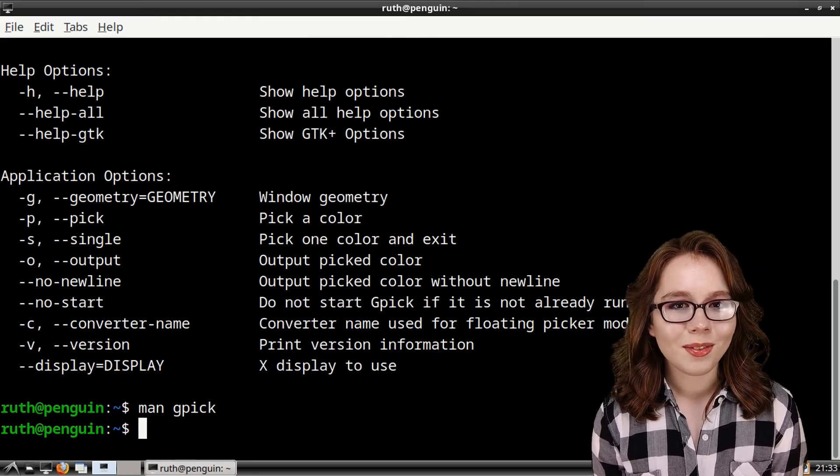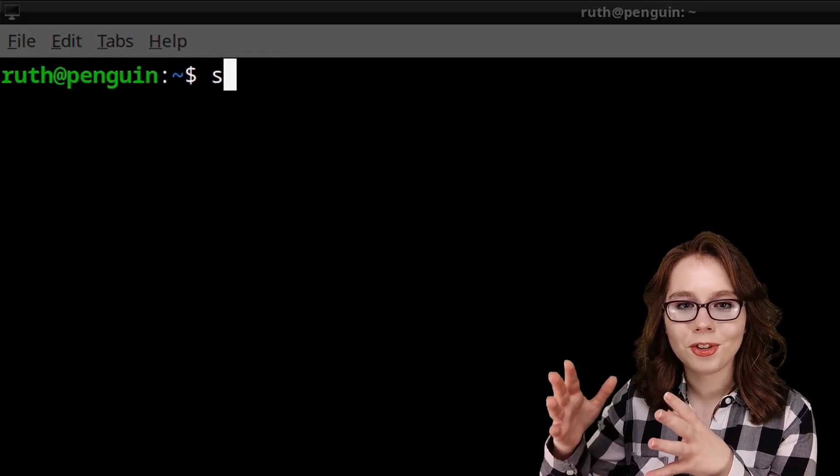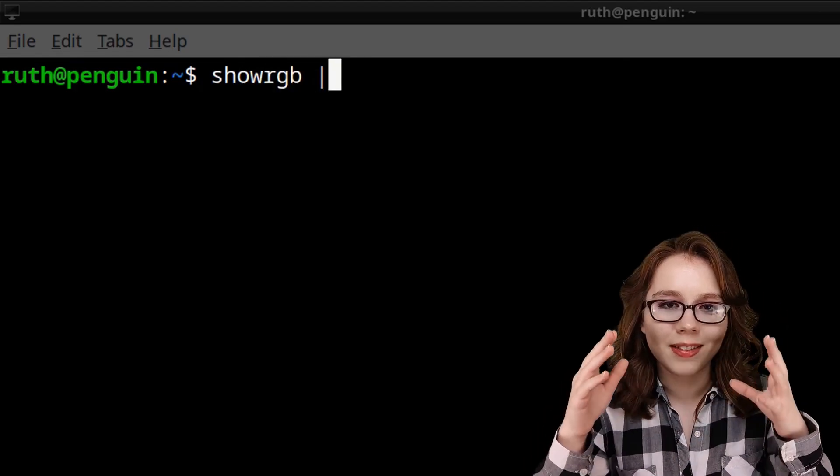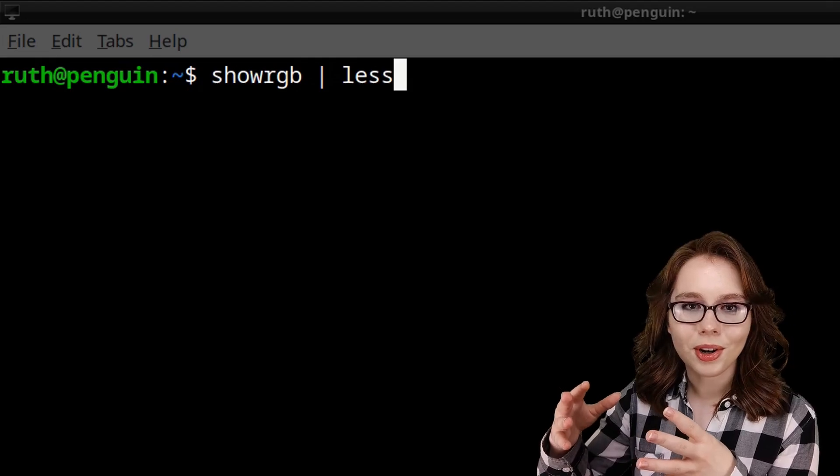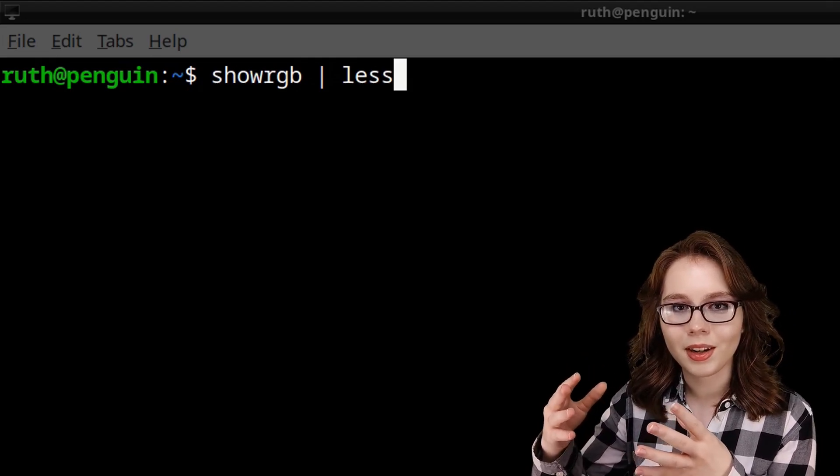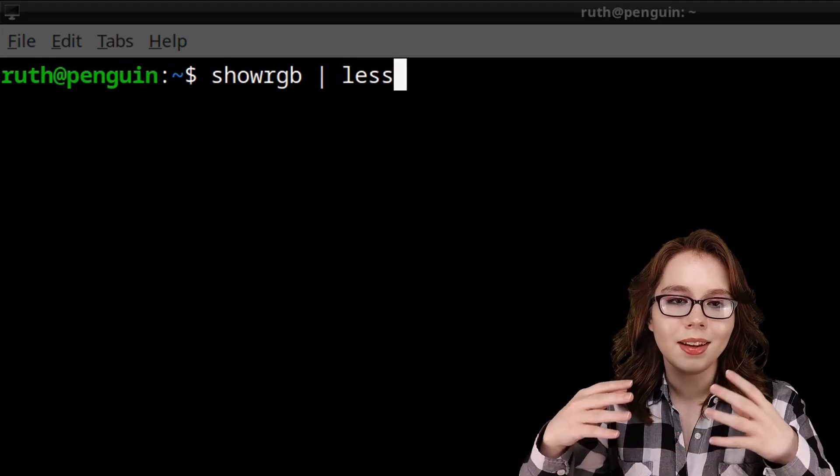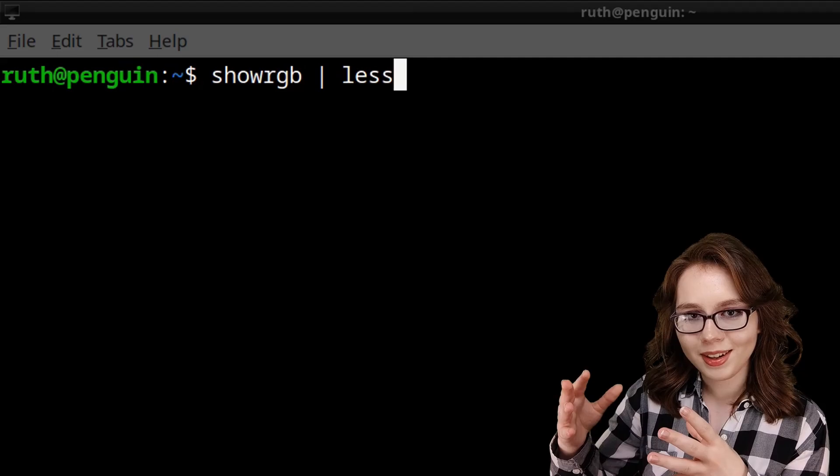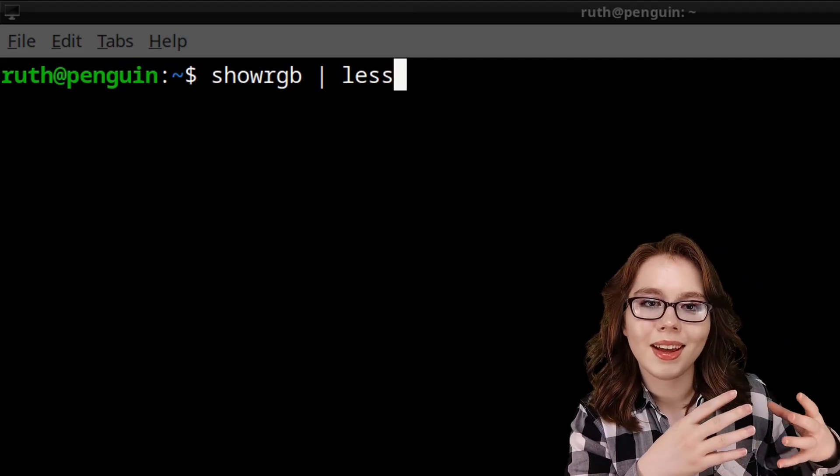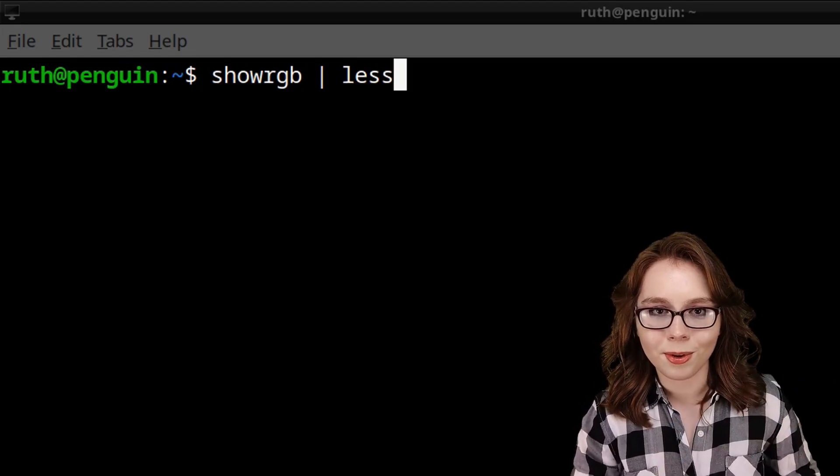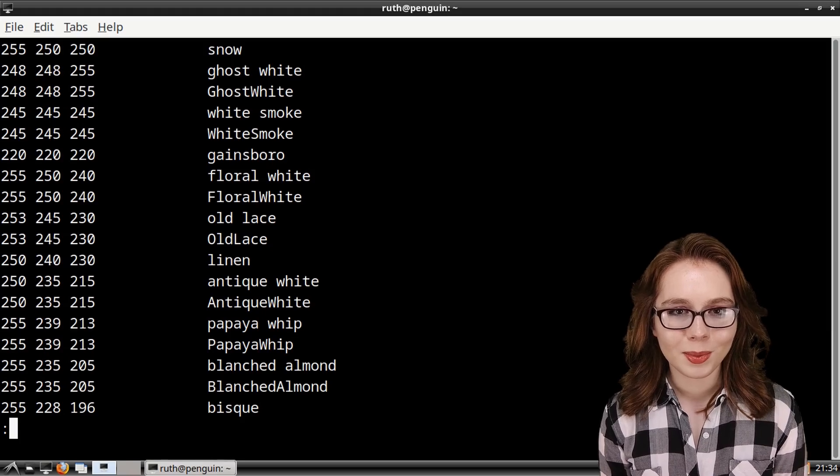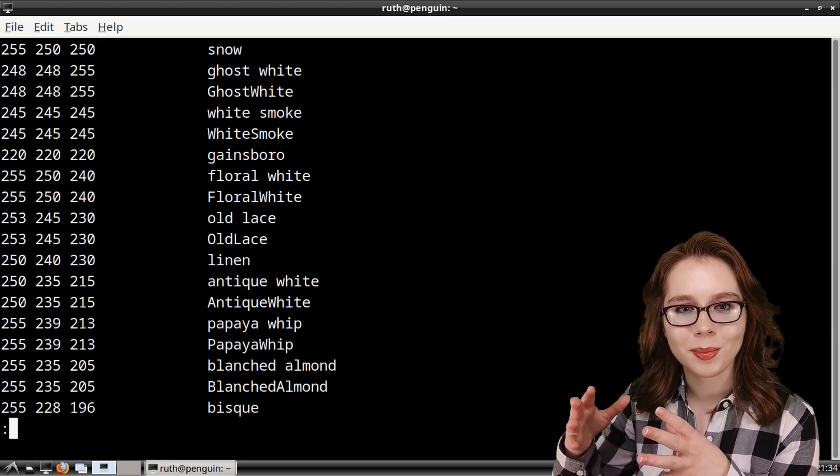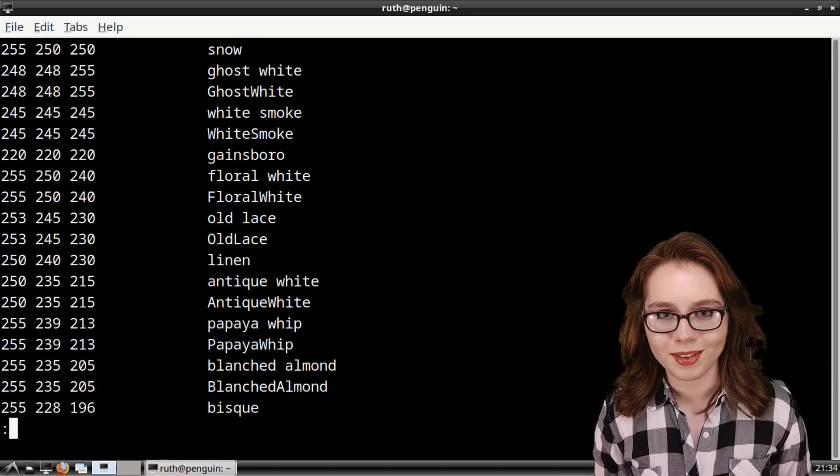Now, to list all of the color names from a terminal, we can do showRGB space pipe space less. ShowRGB lists the colors from the RGB color name database. The pipe gives the output of the showRGB command to the less command, and the less command is for displaying screenfuls of information. When we execute the command, we get a list of colors as RGB decimal numbers along with their color names.